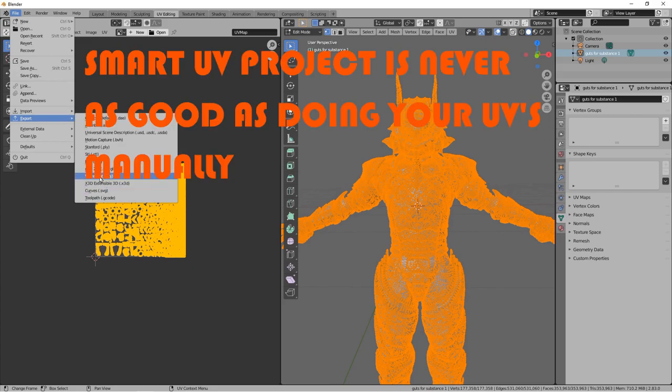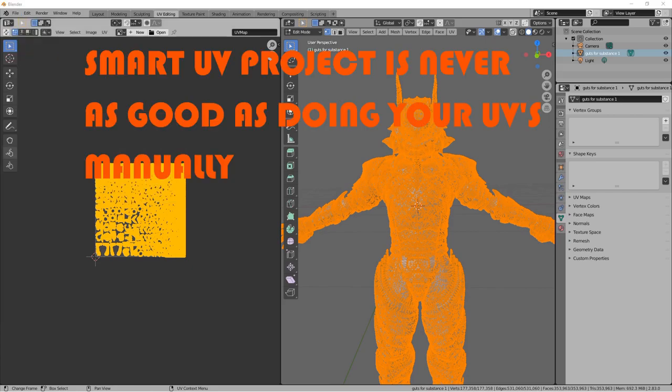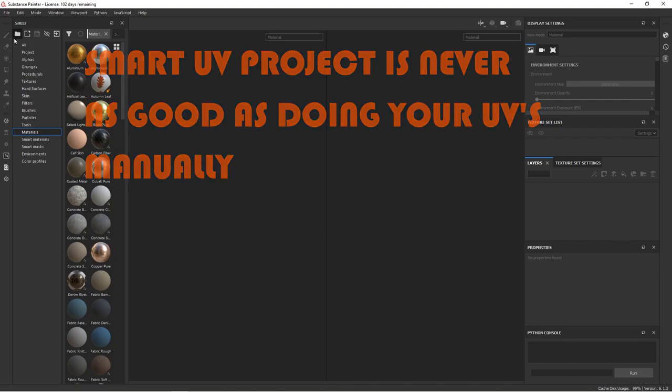Now that your object has UVs made, go to File, Export, Wavefront OBJ.